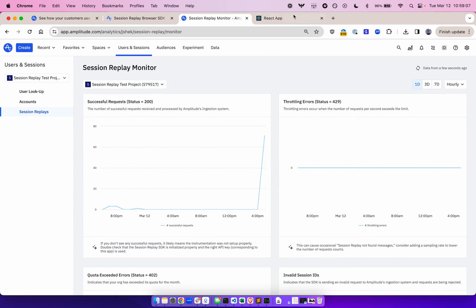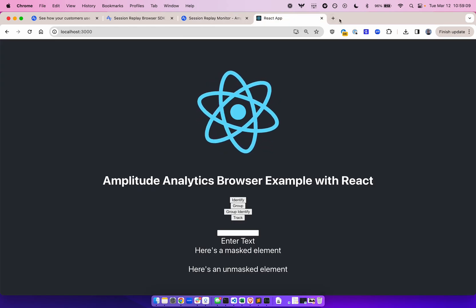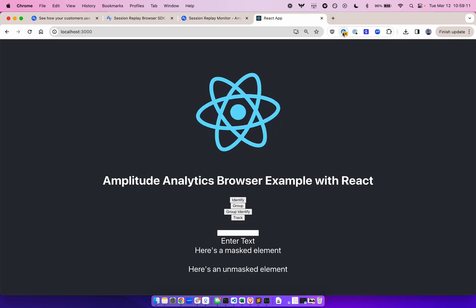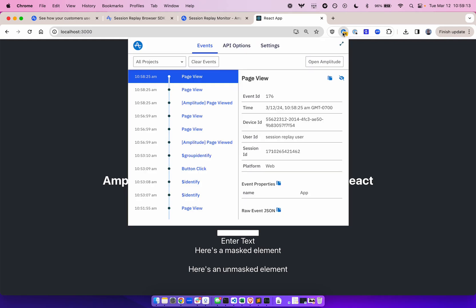Another way to validate if you're capturing session replays is to visit your app and check out the Amplitude Event Explorer Chrome extension. Here I can see all the event activity on pages where the browser SDK is active.